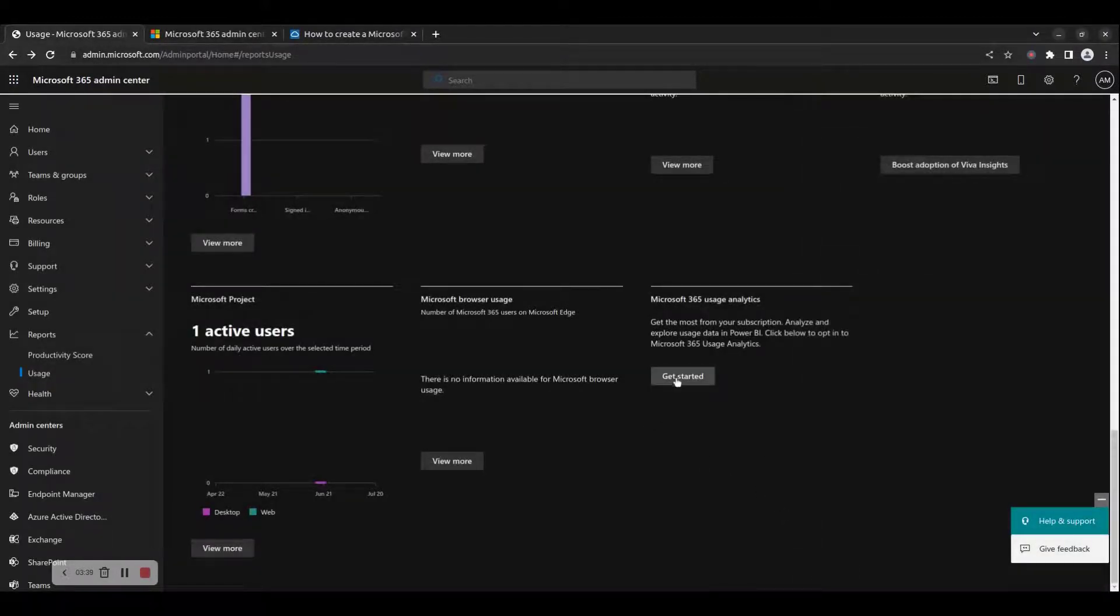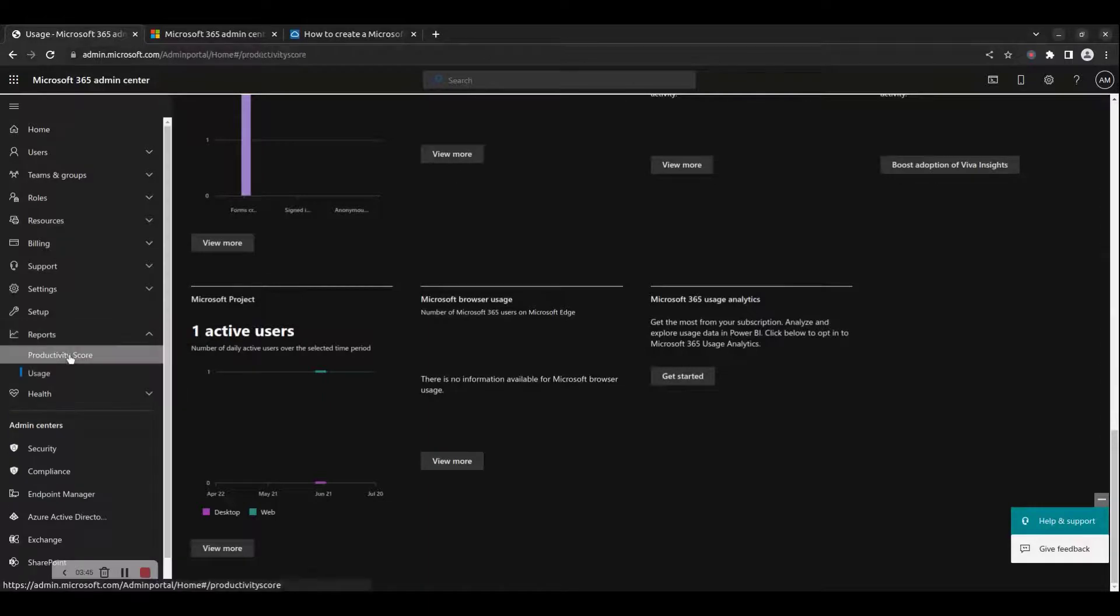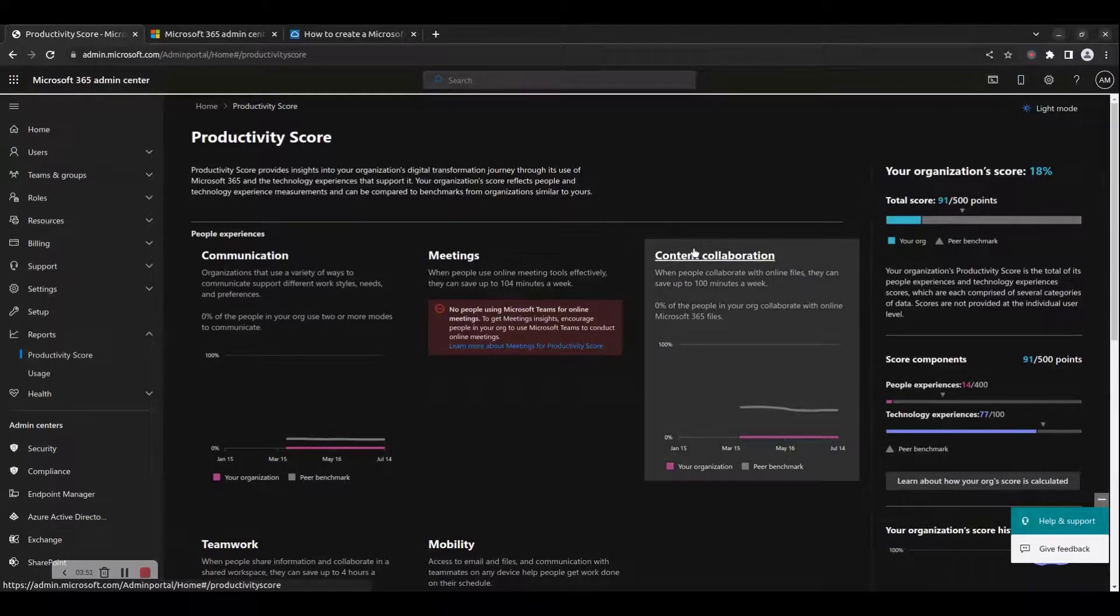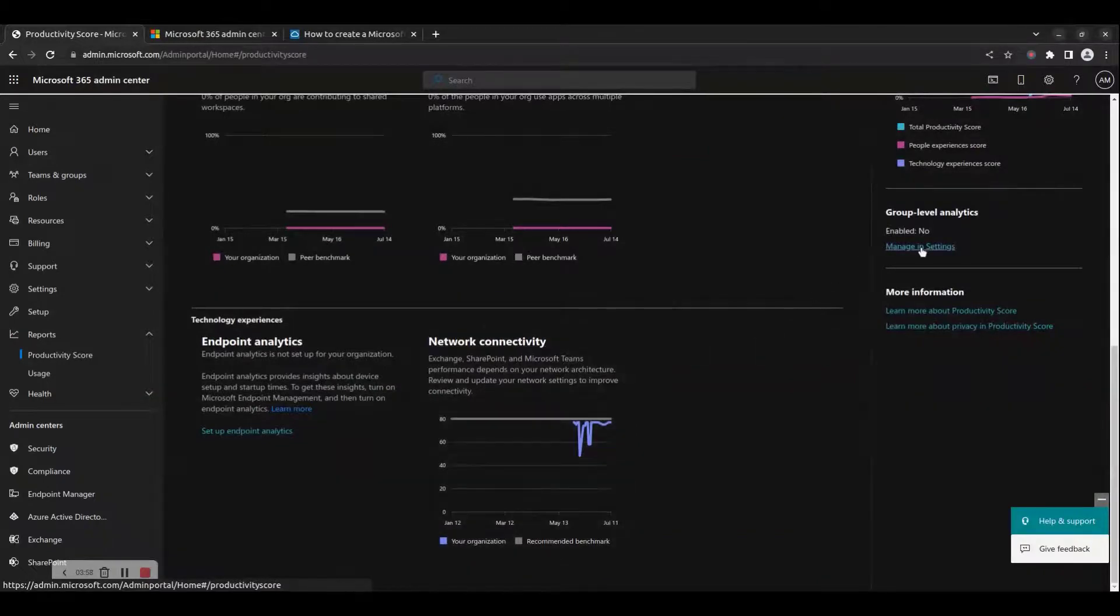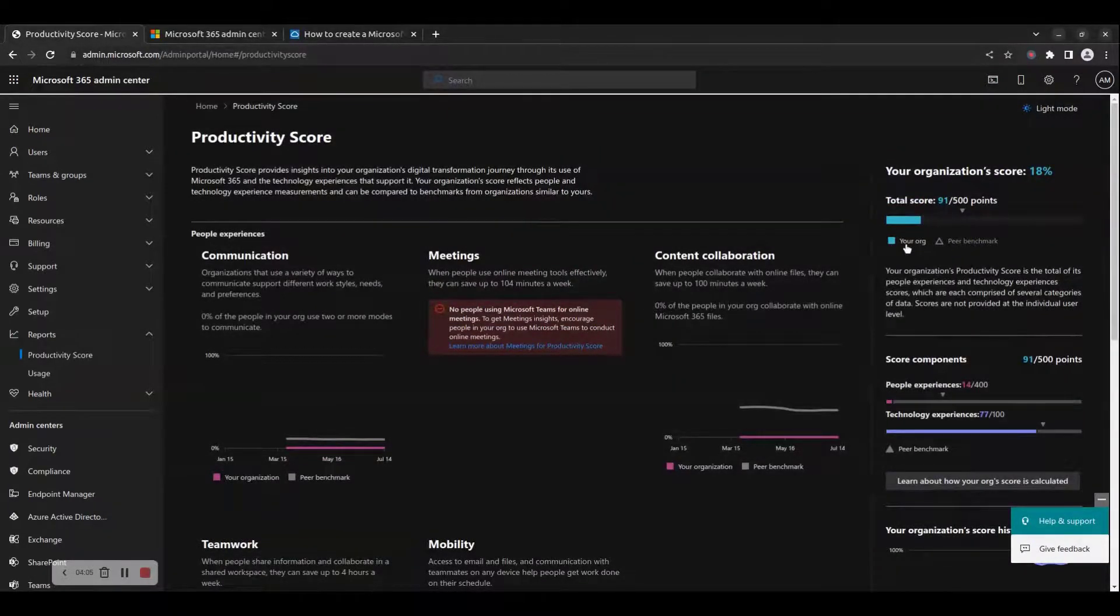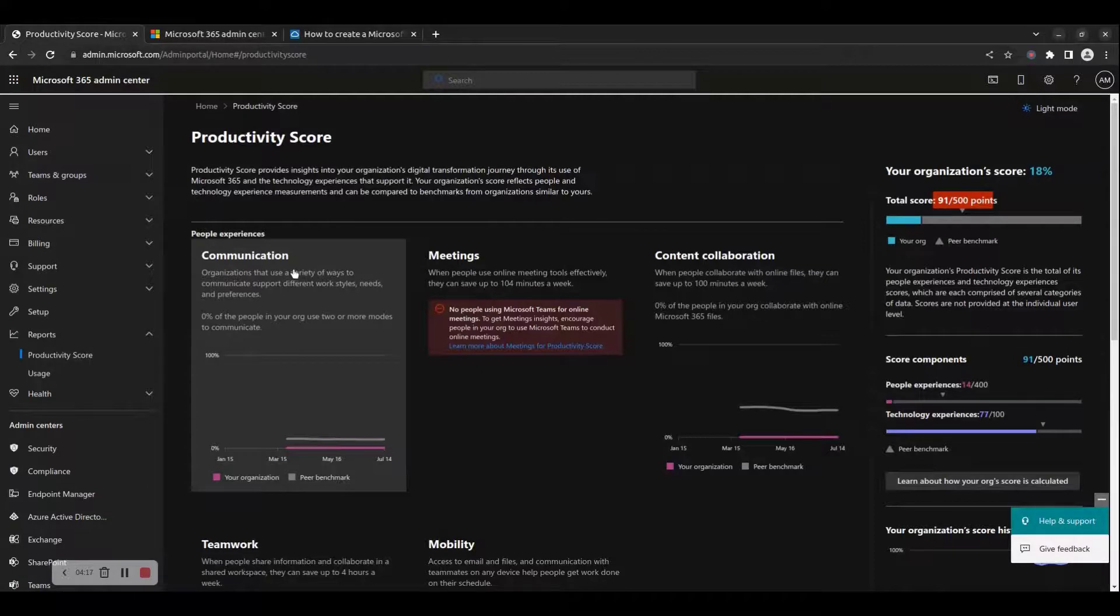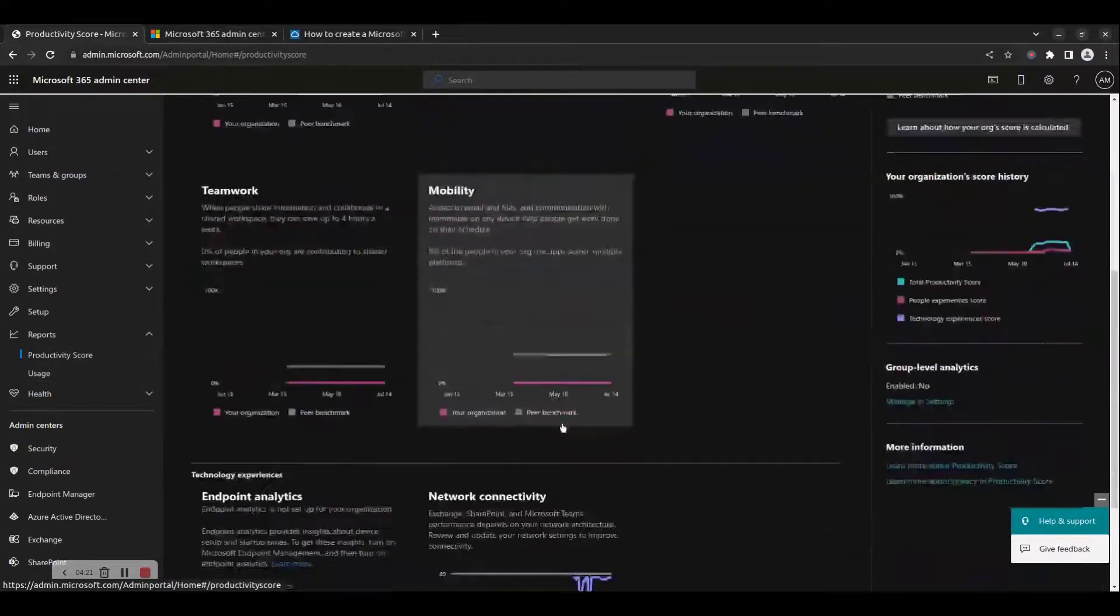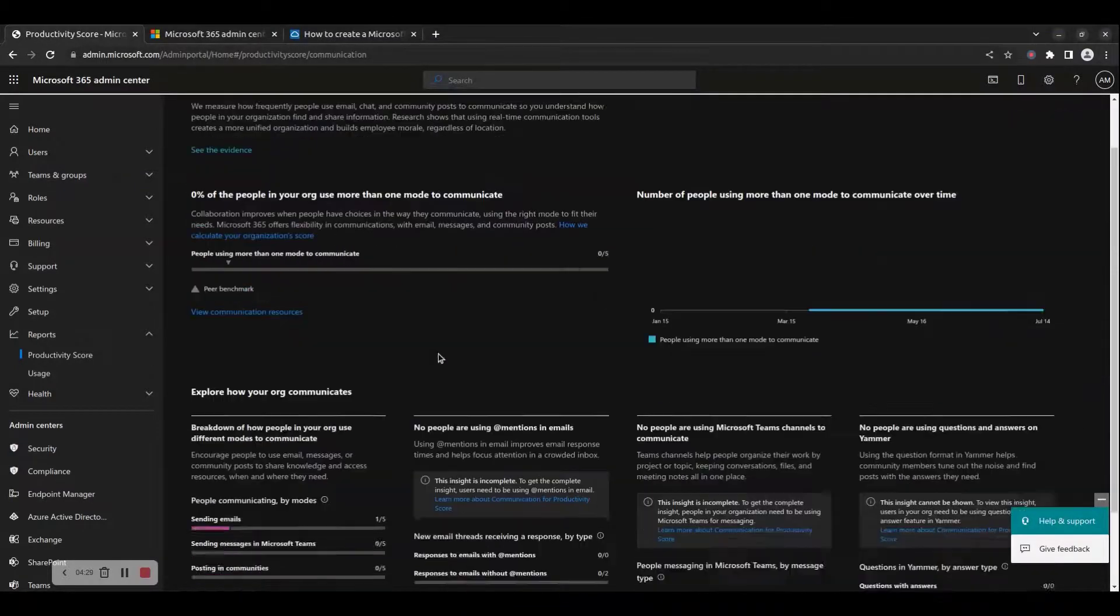Productivity Score provides insights into your organization's digital transformation journey through its use of Microsoft 365 and the technology experiences that support it. Your organization's score reflects people and technology experiences, and can be compared to benchmarks from similar organizations. To enable Productivity Score, navigate to Menu, Reports, and click on Productivity Score, then click the Enable Productivity Score button. After you allow use of your organization's data, it can take up to 24 hours before insights are available.